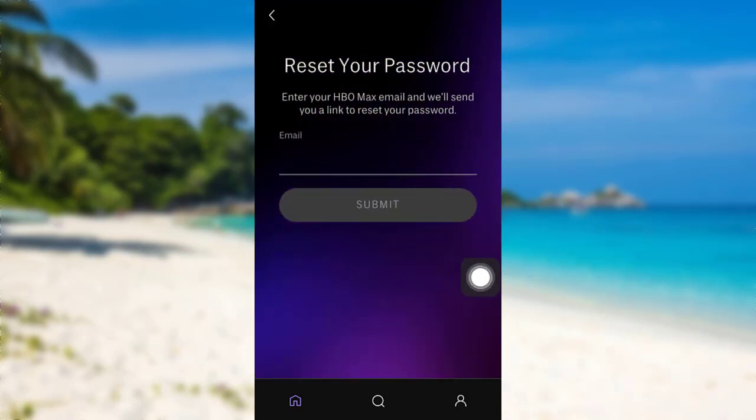To reset your password, you first have to enter the email address. Enter the email address associated with your account, then HBO Max will send you a link to reset your password.